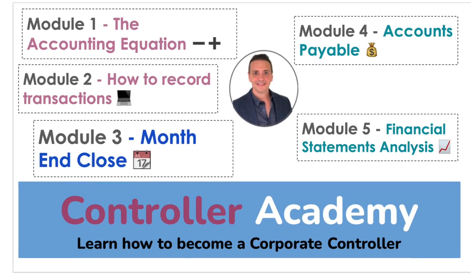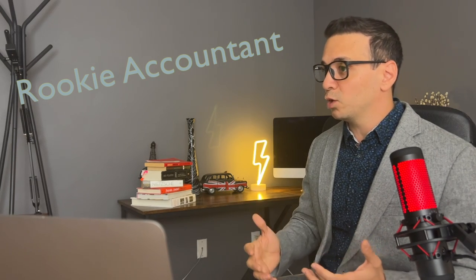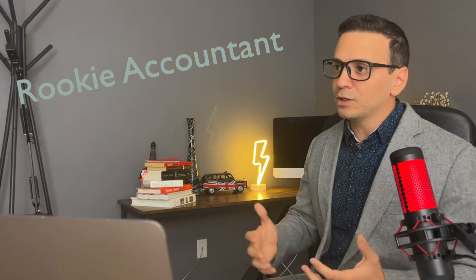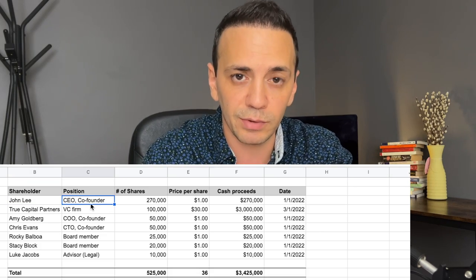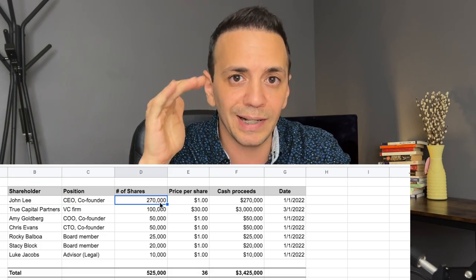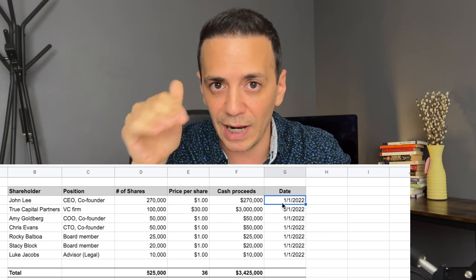Great — but how do you begin collecting the information necessary to put a cap table together? What you're looking for is something called a stock transaction ledger, which is a listing of all the stock transactions of the company. Typically this information lives with the lawyer the company hired to handle equity — that's the person you should reach out to.